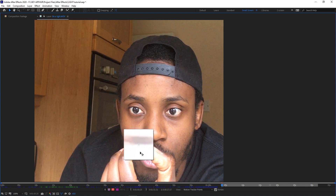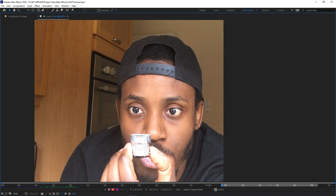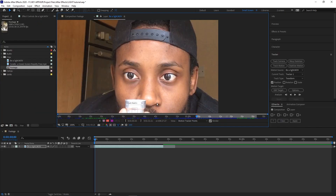You want to find an area where there's the most contrast. Let's shape this the way we want it to be shaped. This is going to start the tracking process. I'm going to zoom back out and we want to analyze forward.